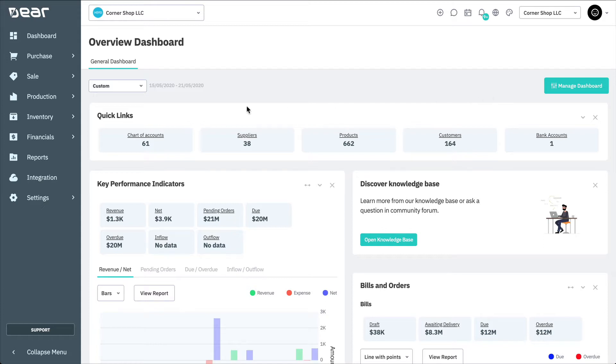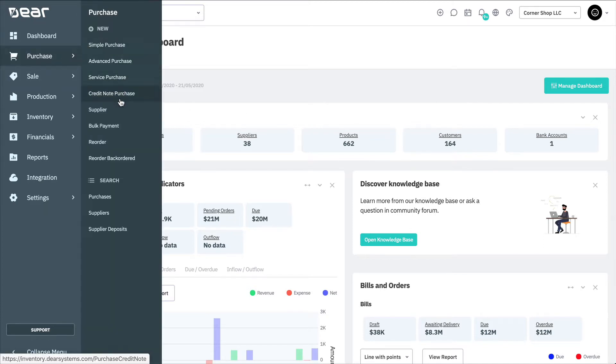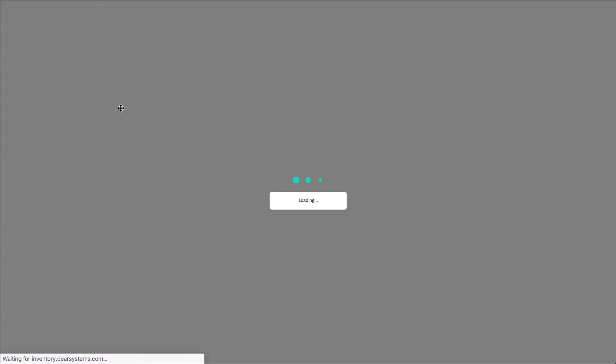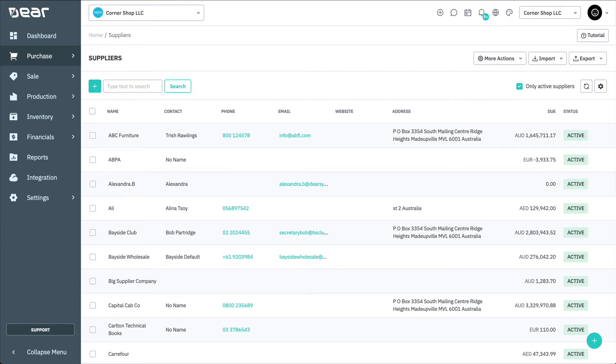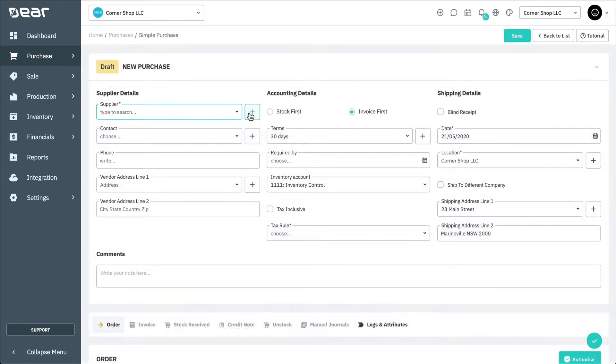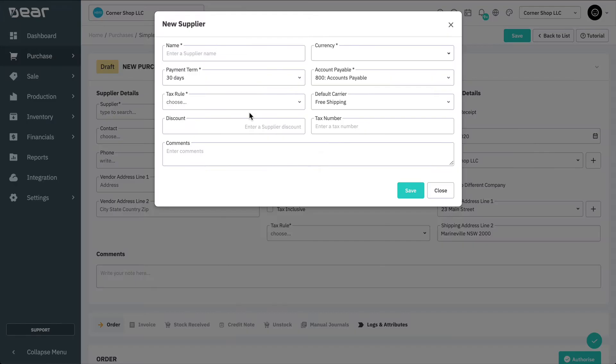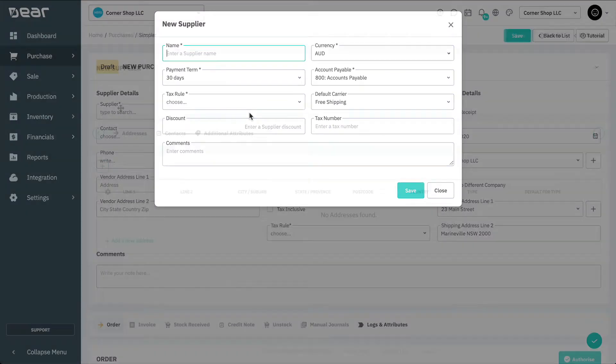New suppliers can be created by navigating to Purchases, and then under New, selecting Supplier, or by selecting the Add symbol from your Suppliers list page. Suppliers can also be created during a purchase, where pressing the plus next to the Suppliers Name field will open a pop-up window where supplier details can be entered.